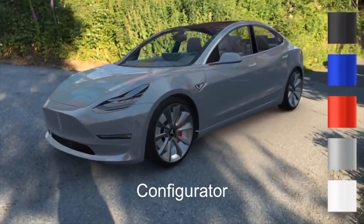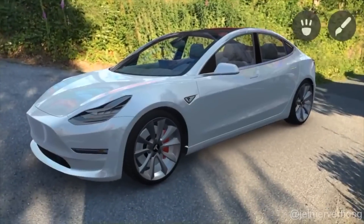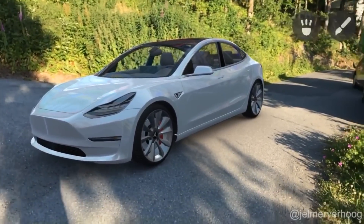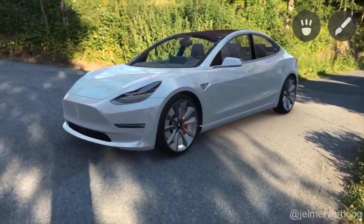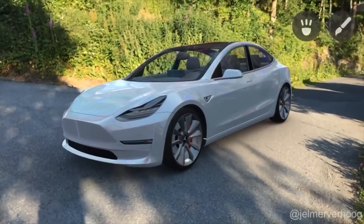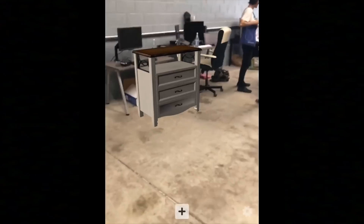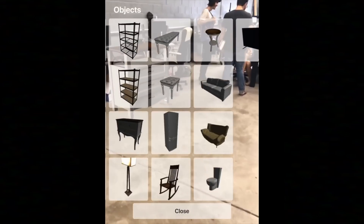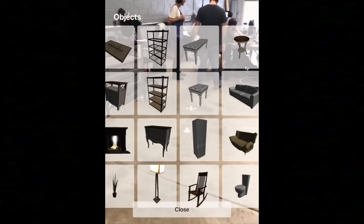This next demo shows a Tesla where you can change colors and move the color around. This is great for visualizing something without actually having it — not only for cars when you're car shopping, but for anything. You could do furniture in a brand new apartment or house if you're trying to decorate or anything like that.